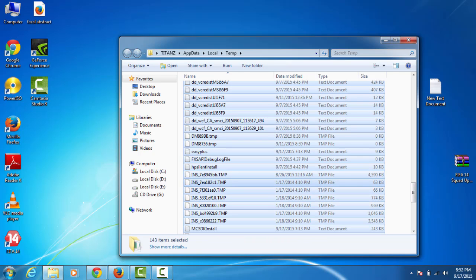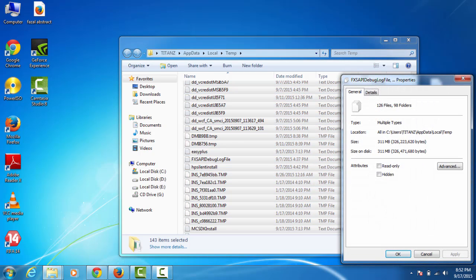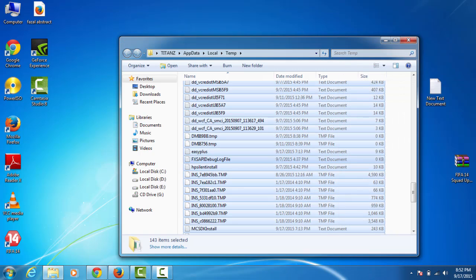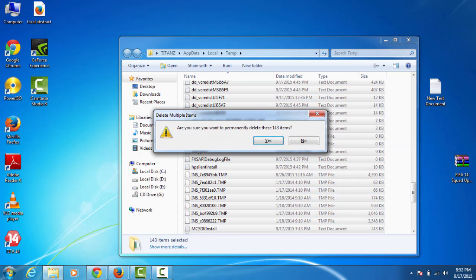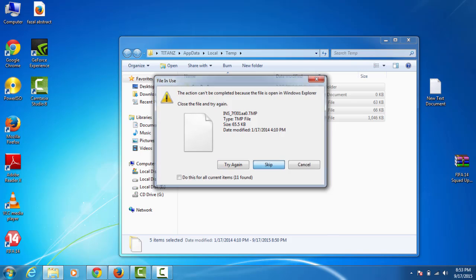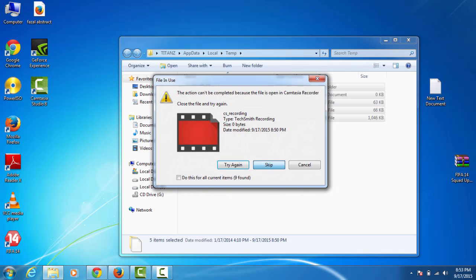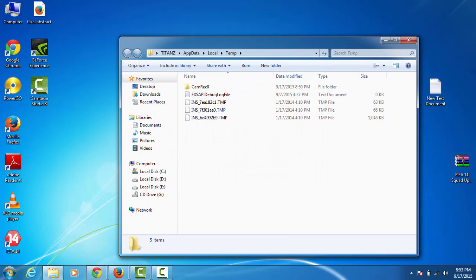Just select everything, right-click on that, and click Properties. There is 311 MB stored as temporary files. We don't need those junk files. So right-click on that and give a Shift plus Delete. Click Yes and just skip any files currently in use. If you are using some programs, just close everything and try to delete it once again.